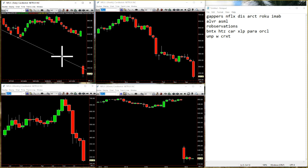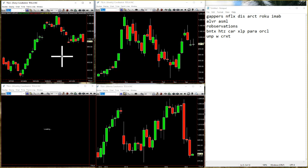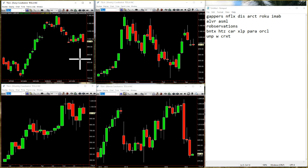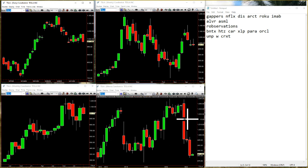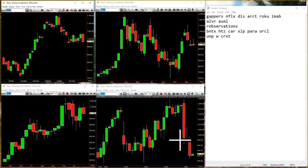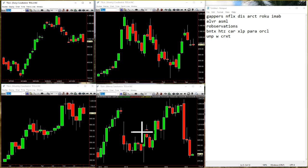We've got Tesla today, so Tesla's here getting a little spooked. If you've seen that Netflix falling apart, you're probably getting a little spooked too. And if you see the 60-minute here, you're going to see the outside bar, the inside bar shooter, the 3-1-2, and down she goes.